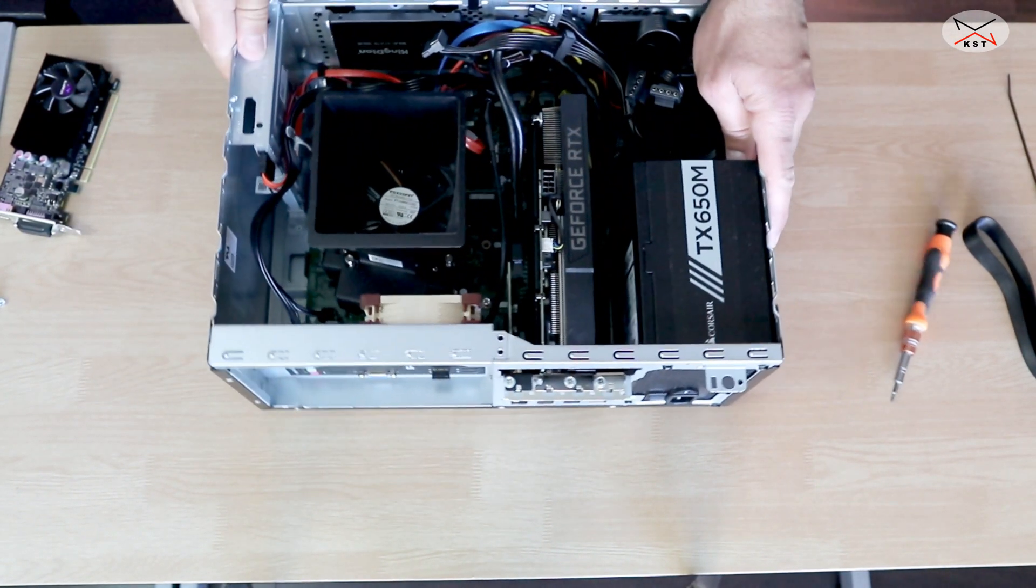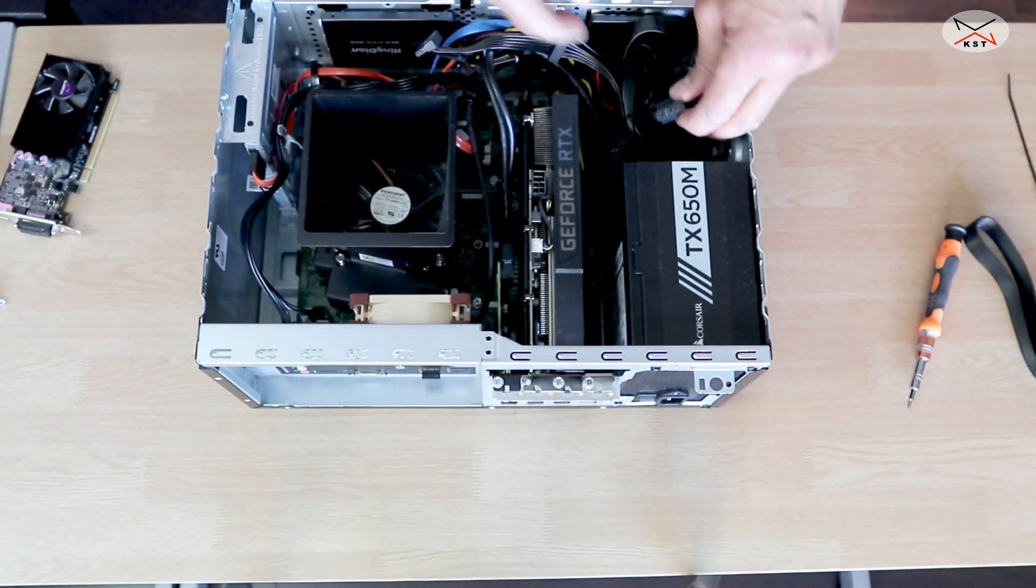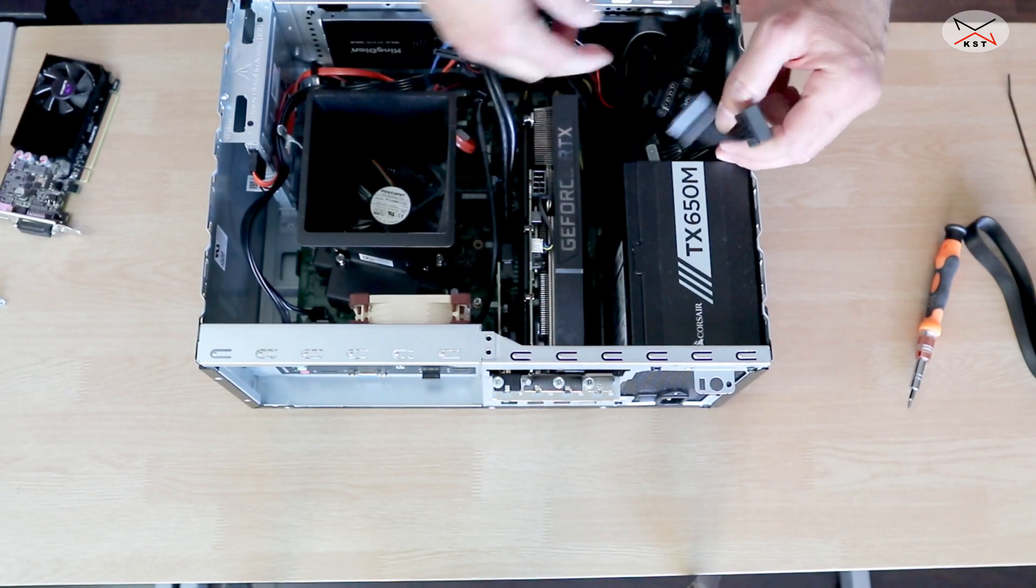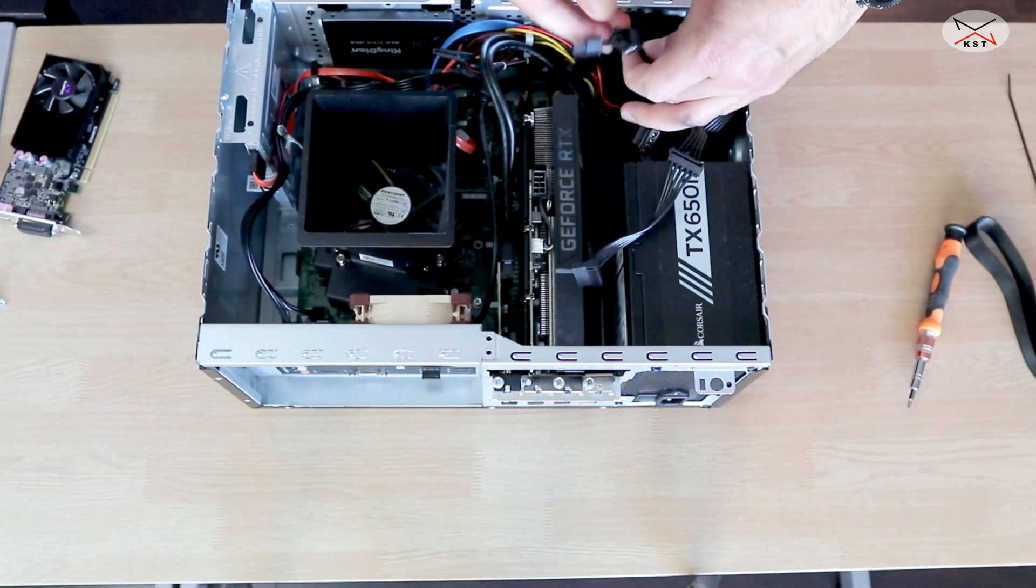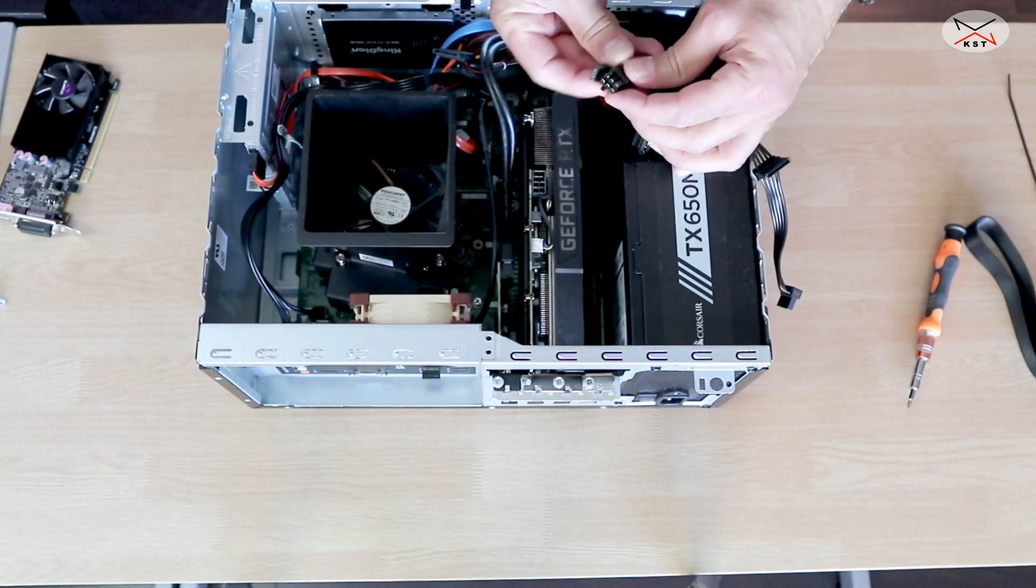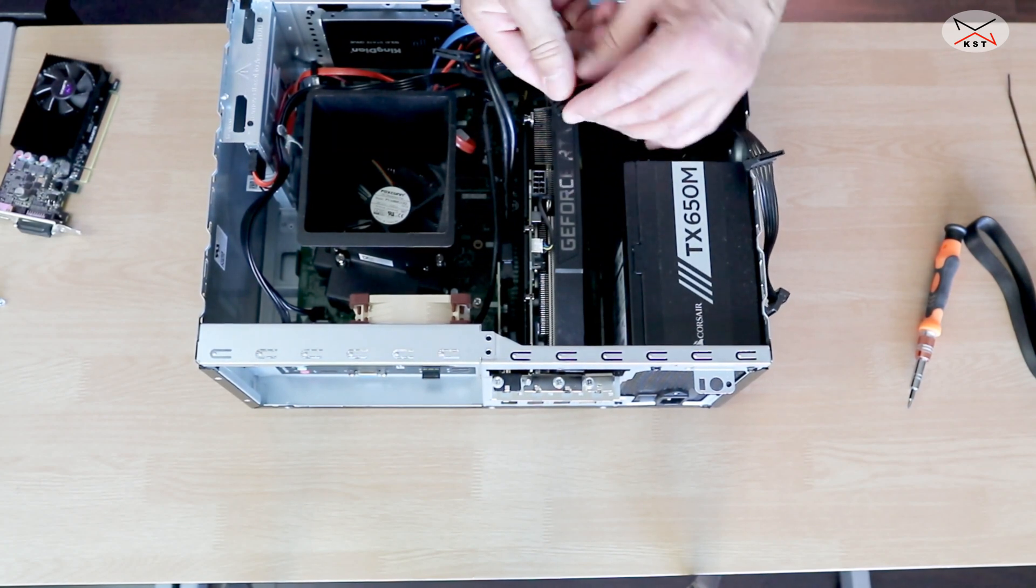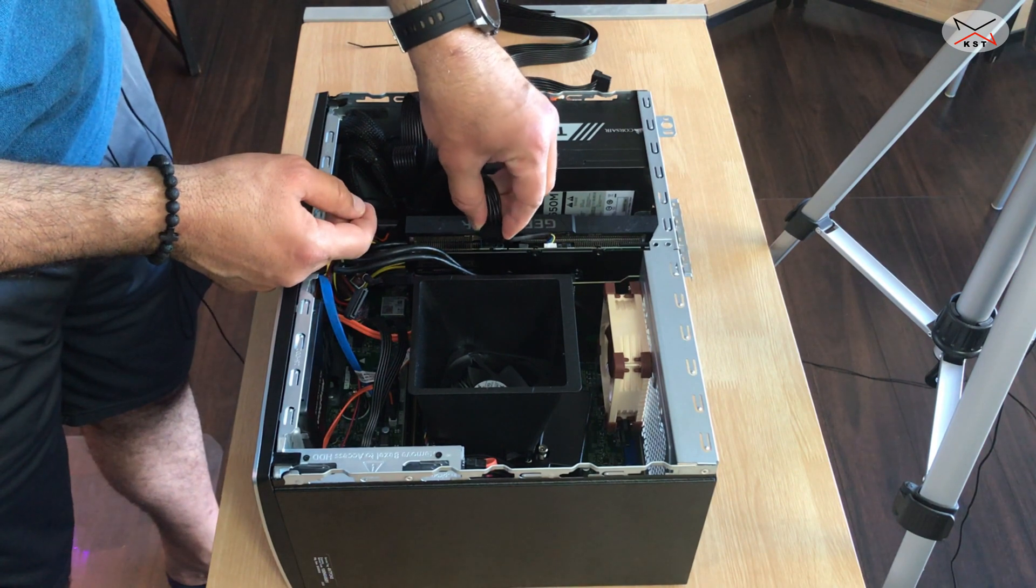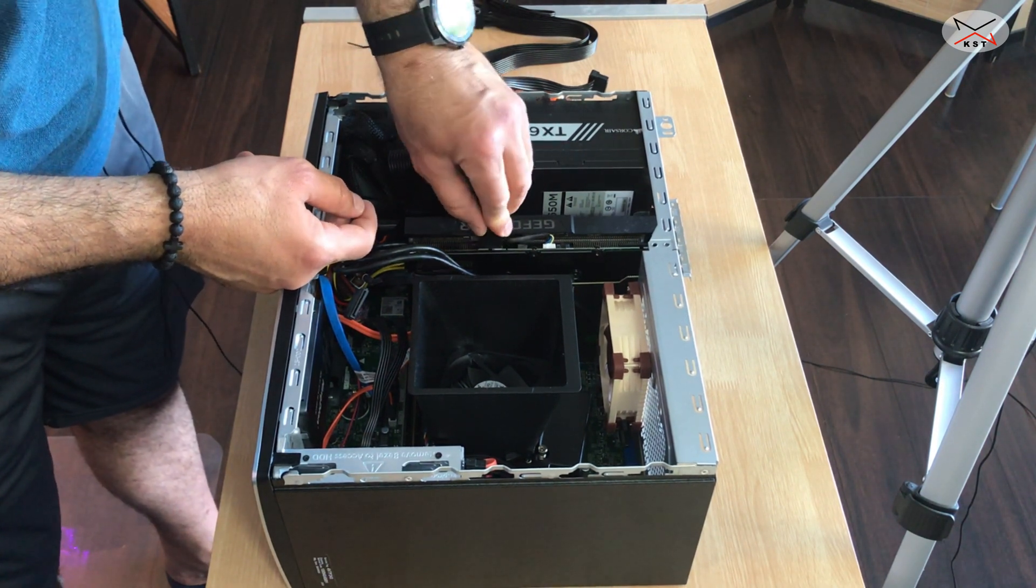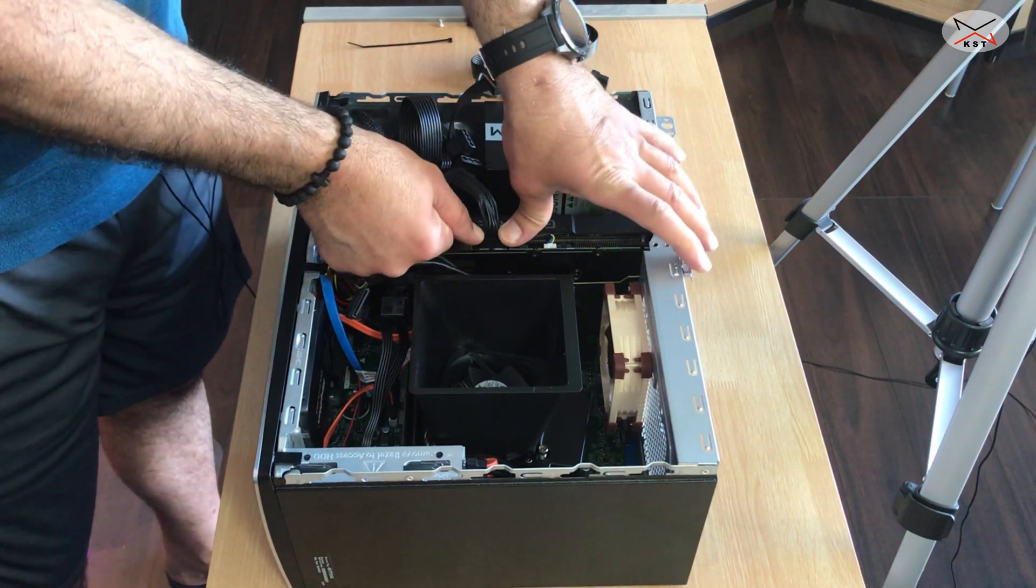I still have to connect it to the PCIe power. So as I said this is it. So this is 6 plus 2. I'm gonna put them together and let's install it now. And here it is installed.